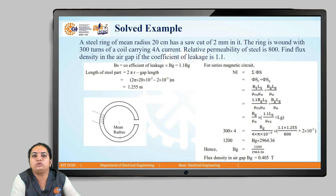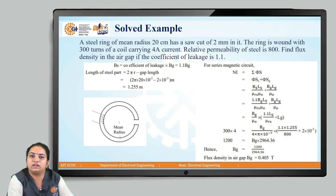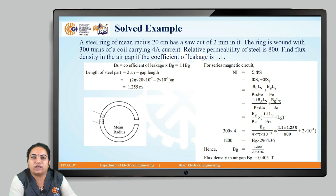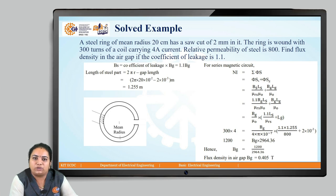In this way, when an air gap is present, the leakage factor or fringing factor will be given in the problem. We substitute using the Bg and Bs relationship to get the required answer. With this, we have completed the first and second parts of the first unit. Thank you.